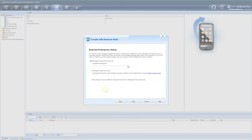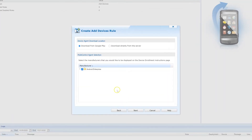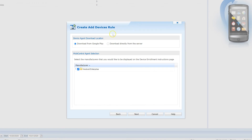Choose the Managed Google Play Store account available for Enterprises. Click the drop-down option and select the Enterprise binding you have created. Here, I will use the binding that was previously created, named SOTI. Next, decide where to download the device agent from — either through the Google Play Store or directly from the MobiControl server. You can also pick what instructions will appear during device enrollment on the device. I'm going to leave the default, which is Android Enterprise, and click Next.